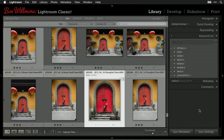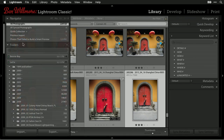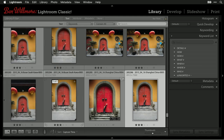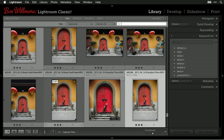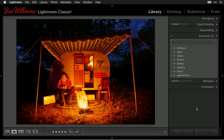With practice and good keywording, you can find any image quickly. For example: typing 'trailer, fire, Pinky' in Command+F immediately brings up one specific image — a trailer with a fire in front of it and a person named Pinky. That's the goal: five seconds or less, starting from All Photographs with Command+F and typing what you envision.